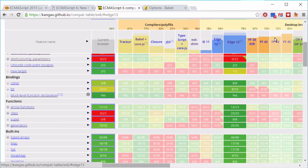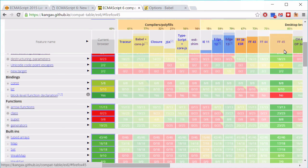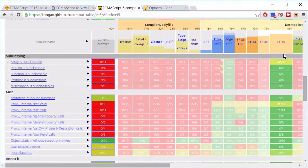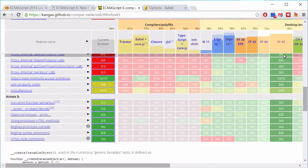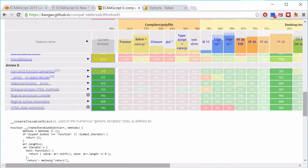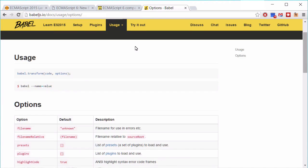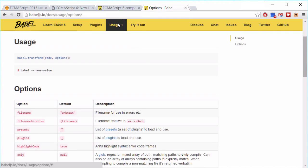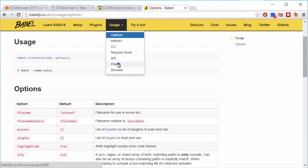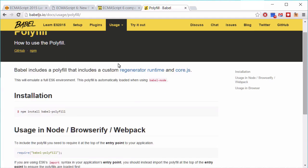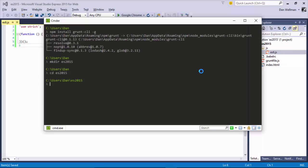Because support at this time is not universal, we're going to use Babel to transpile our ES6 down to ES5 so that it can be used in all mainstream browsers. Babel supports some ES6 features with transpilation and others with a polyfill.